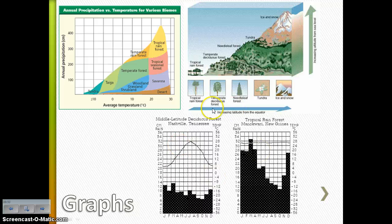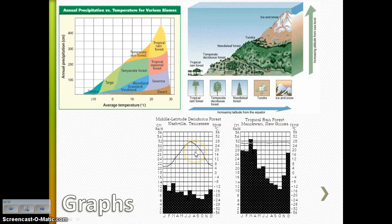And then finally, looking at that climatogram — remember the bar graph is showing the precipitation for each month and the line graph is showing the temperature. So on your paper, what biome would you expect that climatogram to be from? Lots of rainfall every month, pretty steady temperature, but it's pretty warm. So that would be the tropical rainforest.